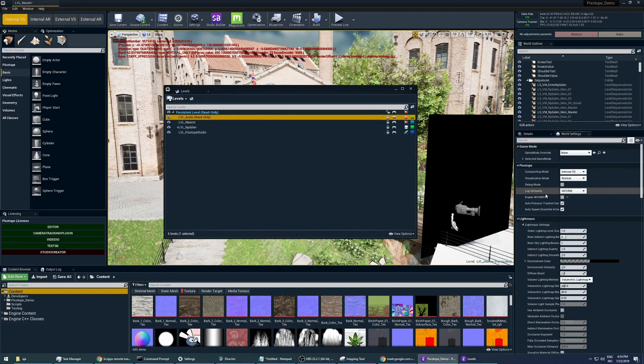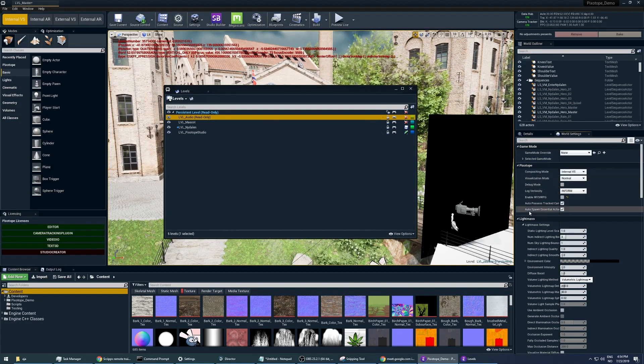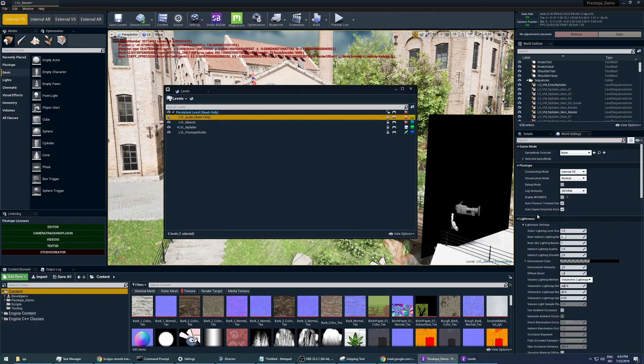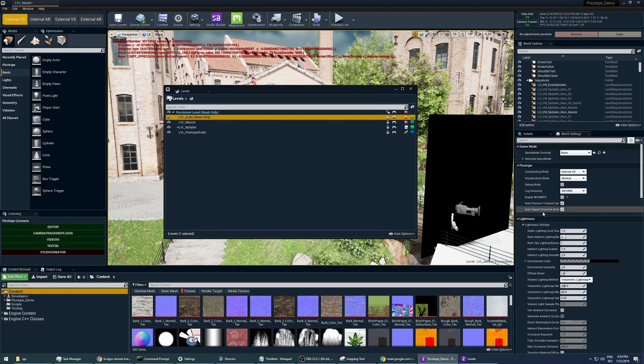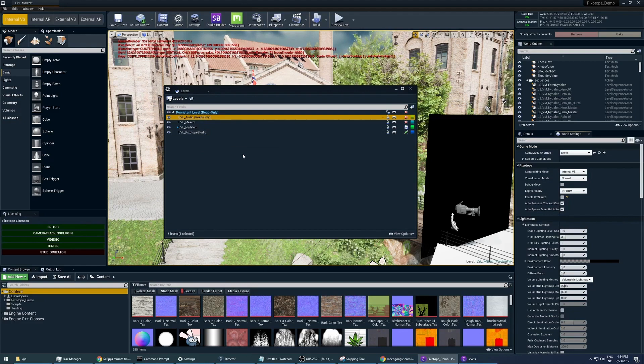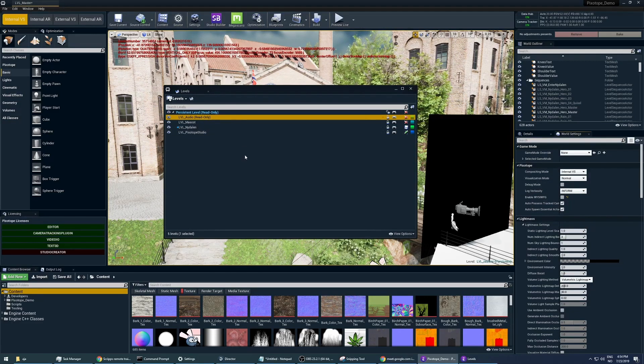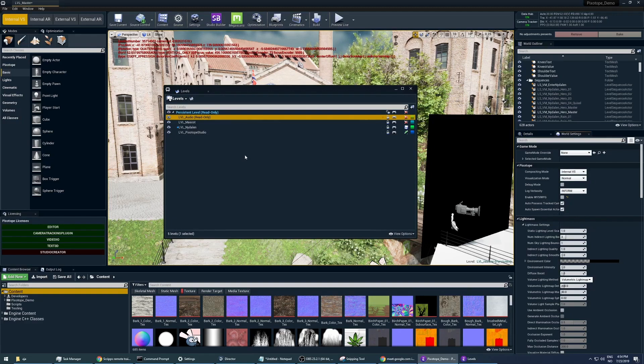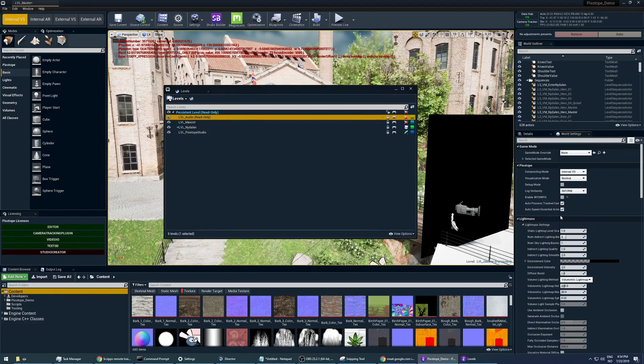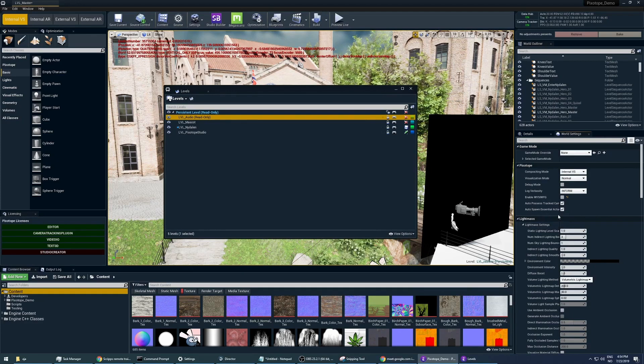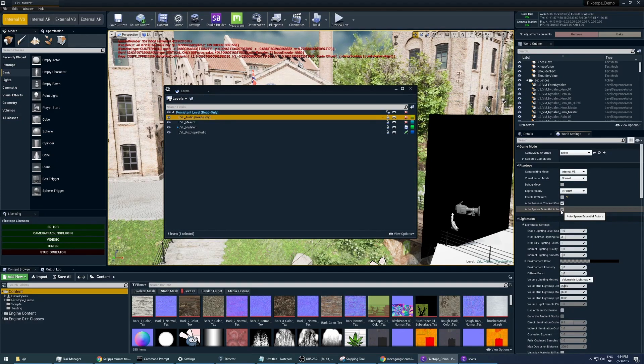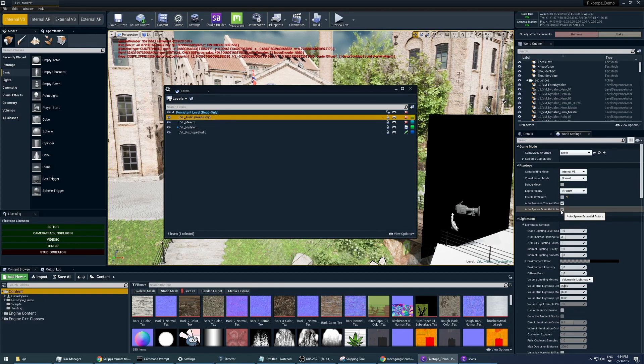But the problem is that sometimes it's spawning those essential actors in the sub-levels, and that can get really messy pretty fast because you want to be able to control those actors within your master level. So what you actually need to do in order for this to not happen is to uncheck the autospawn essential actors in all the sub-levels.